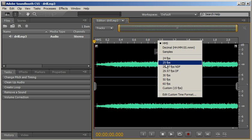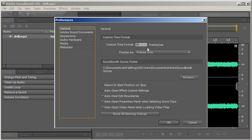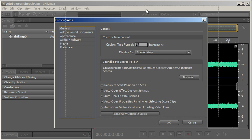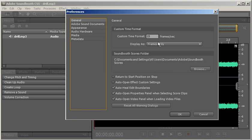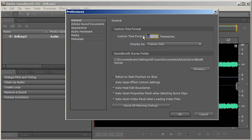First things first, I want to right click here and go to Edit Custom Time Format. I want to make sure the frame rate is the same as my Flash document, which I know my Flash document is 15, so I just type 15 right there, hit OK.